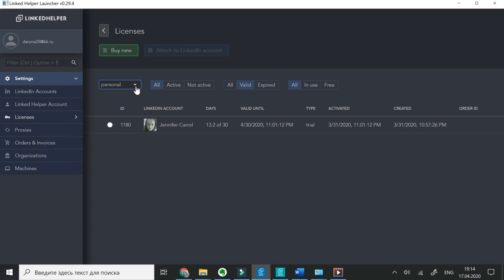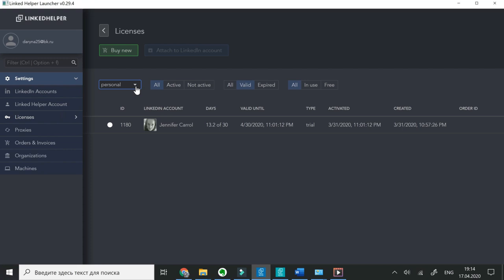You can purchase a license for personal use or for the company. First time you install LinkedIn Helper, you will get a one-month trial license. Further on, you will need to buy new.